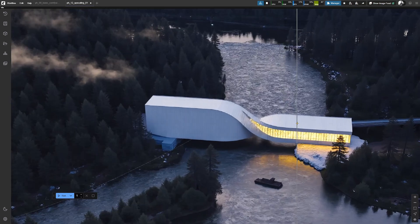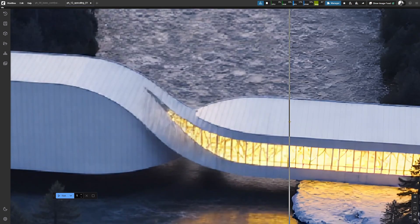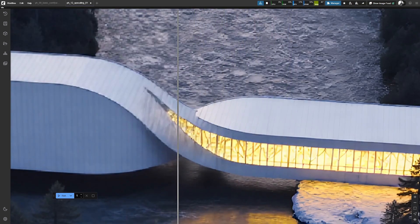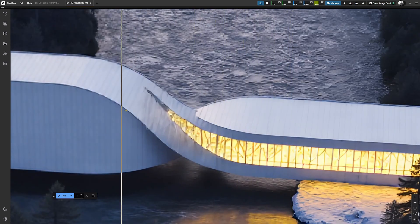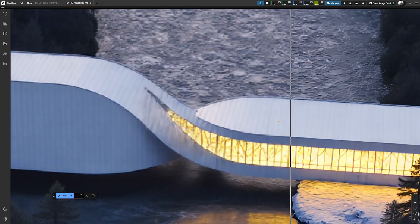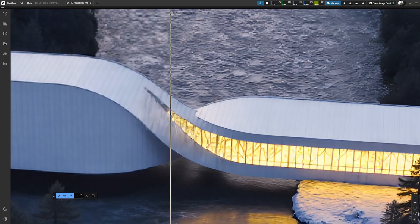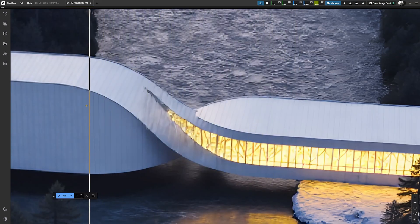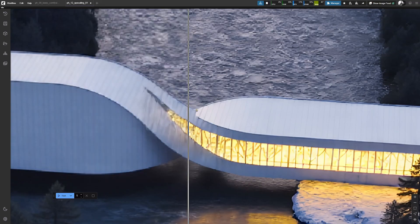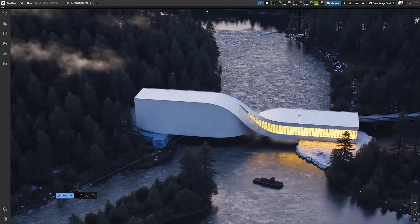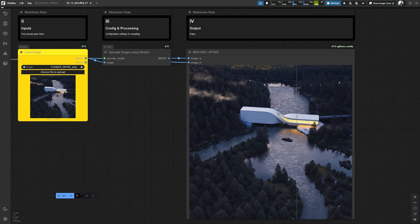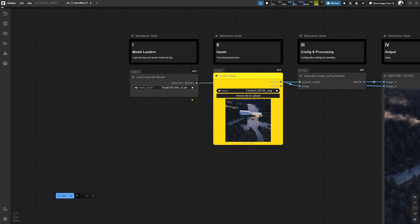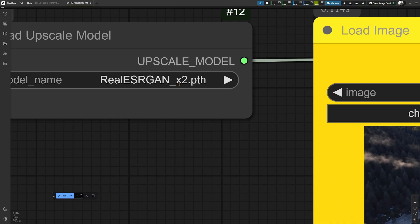And if you zoom into a certain area, you can now see the difference between those two images, and the resolution just increased by 100%. And this is due to loading a model with a factor times two.